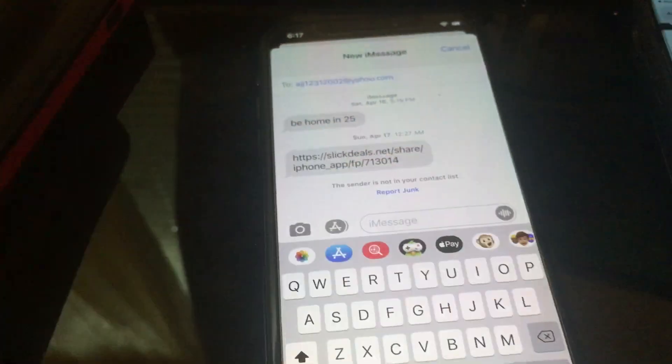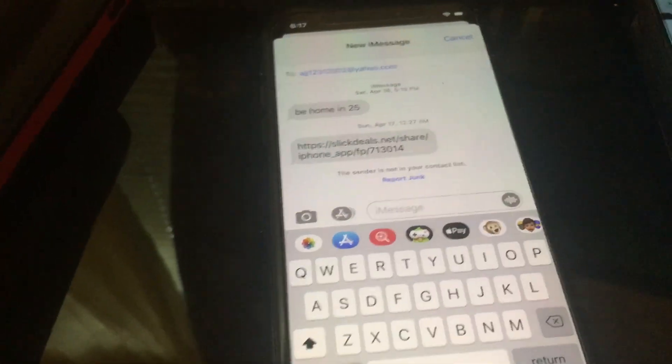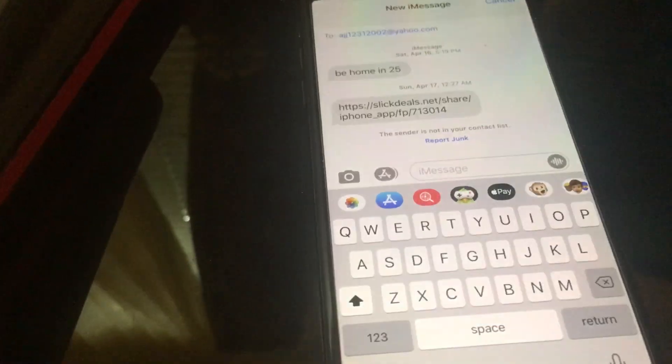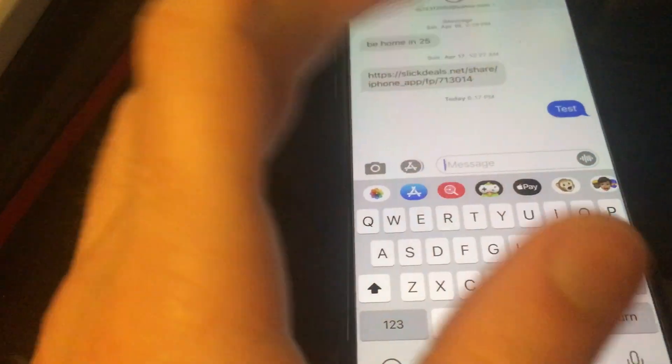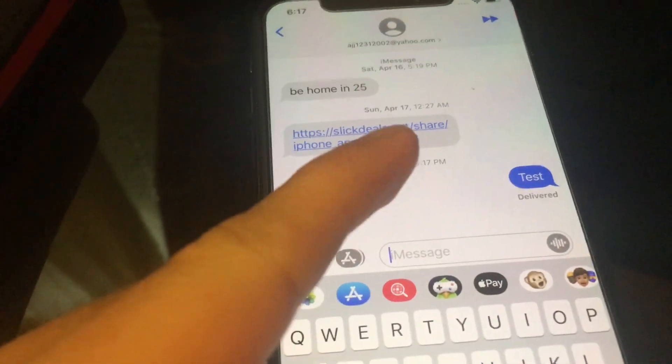So you got anybody, you got a message. You can message like any number, email, or whoever — it doesn't really matter. Let me do a test. So once you guys go to the message, you're going to see this new option up here — tap onto it.